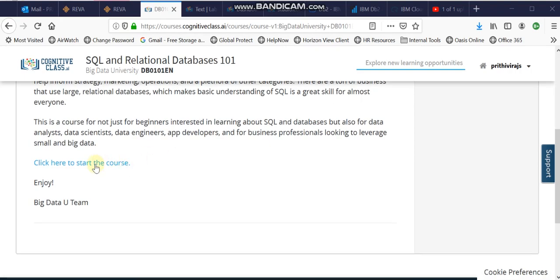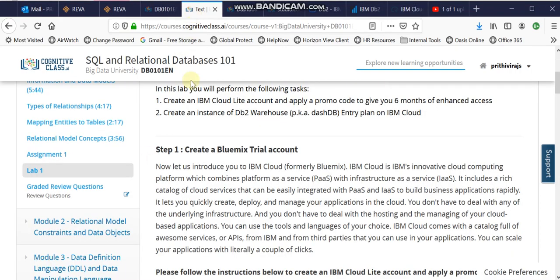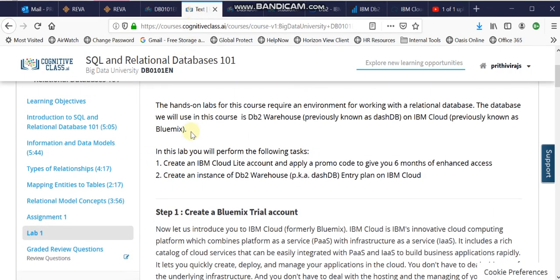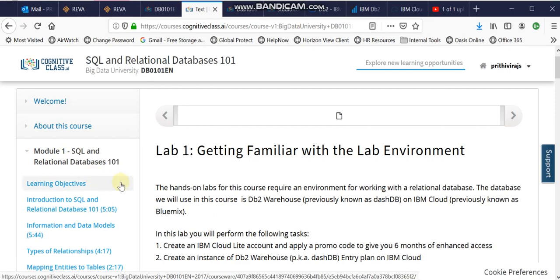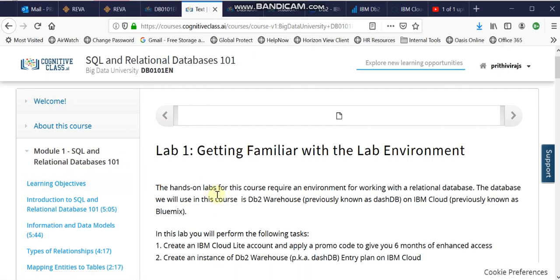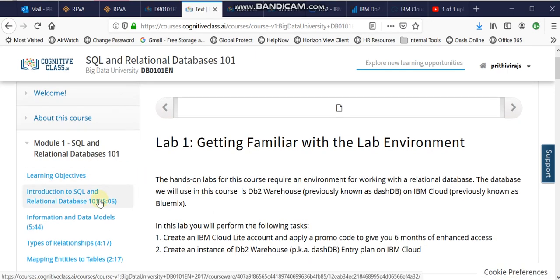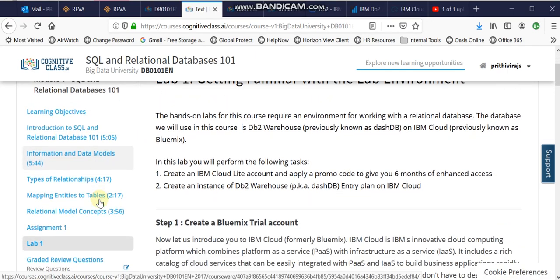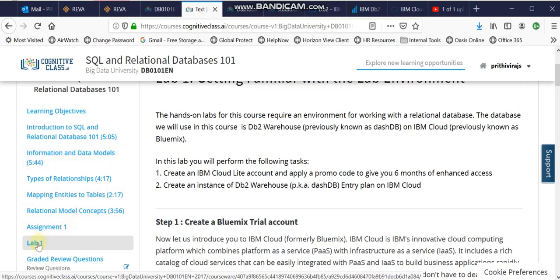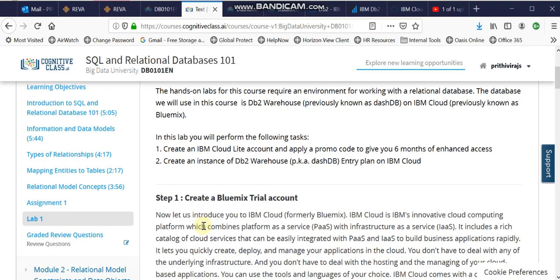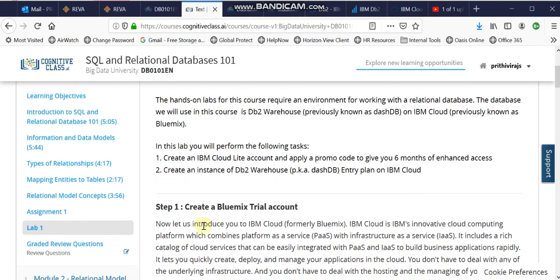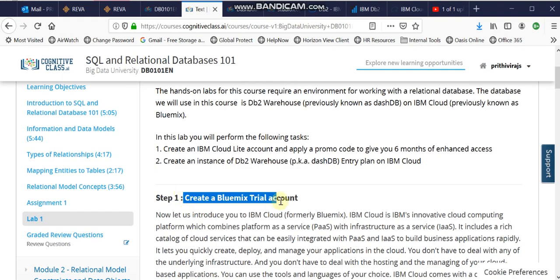The first module is just an overview of SQL and relational databases, and as soon as you complete the first module you are directed to create a lab environment in IBM Cloud. There are steps — step one is to create a Bluemix trial account.